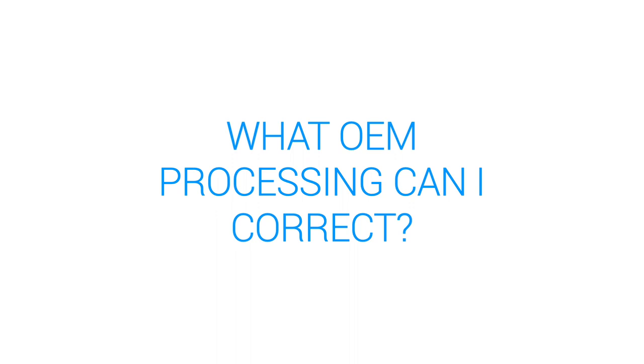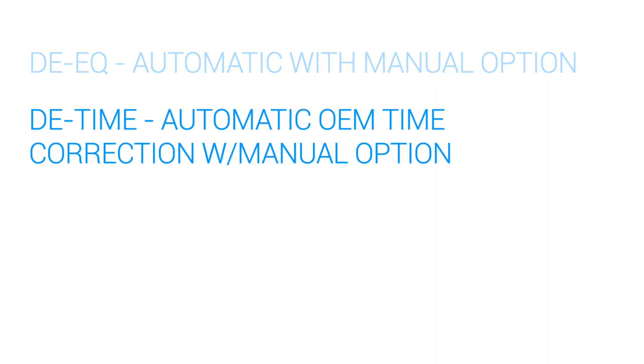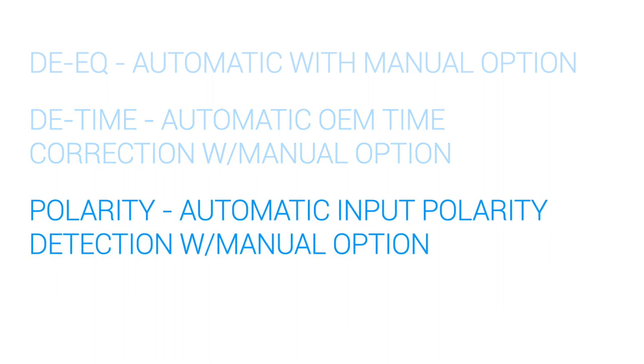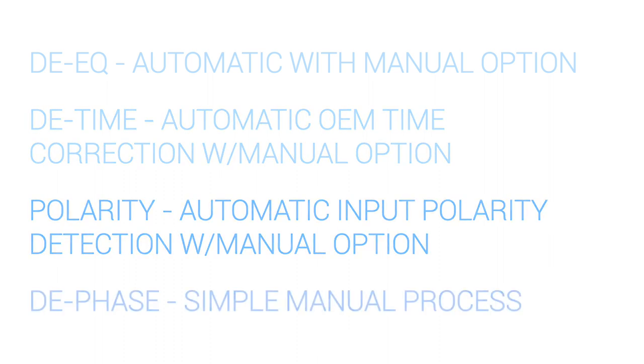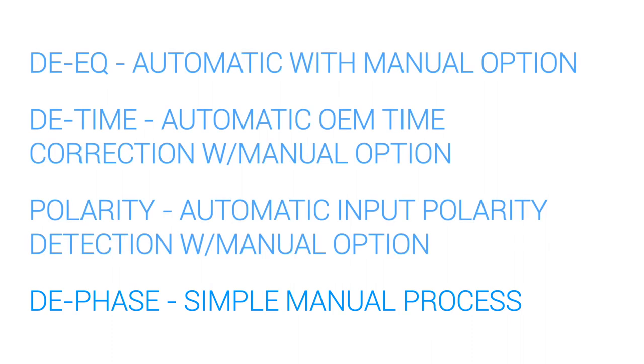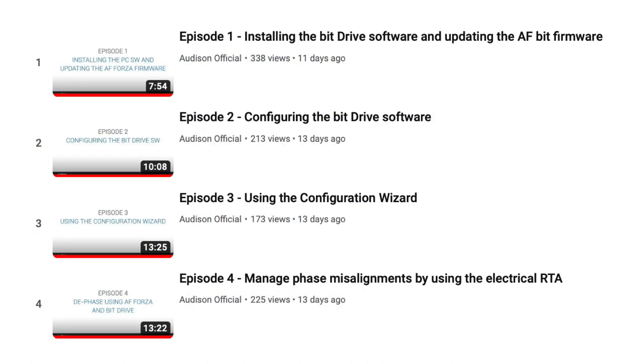What kind of OEM processing can I correct? We will automatically flatten out OEM equalization with DEQ. We will correct for OEM delay with D time. We will detect any polarity errors with polarity check. And you can use the simple D phase manual process to detect and correct for any phase cancellations built into the OEM processing. We also have video tutorials on using these processes on the Audison Official YouTube channel. And we also have technical documents walking you through these processes.